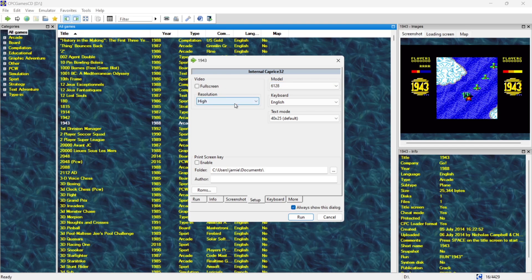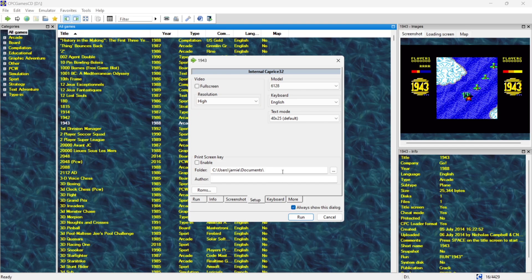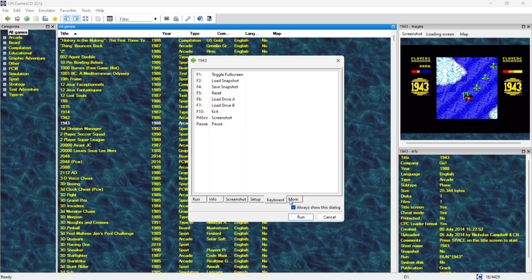We've even got resolutions set to low or high just here. So as we can see just here it's pretty much good to go. It's even going to give us keyboard commands for things like loading snapshots and saving snapshots. Which is loading save states pretty much.